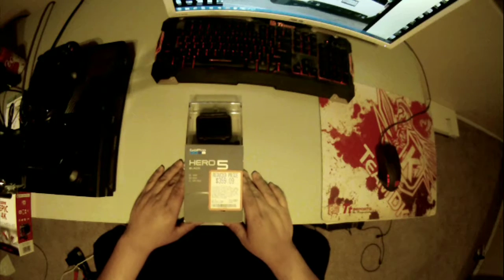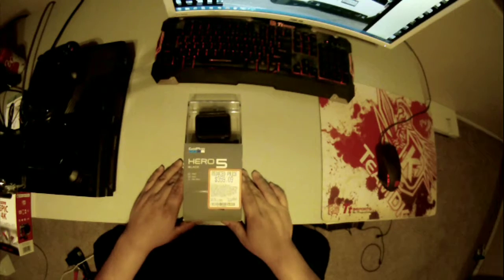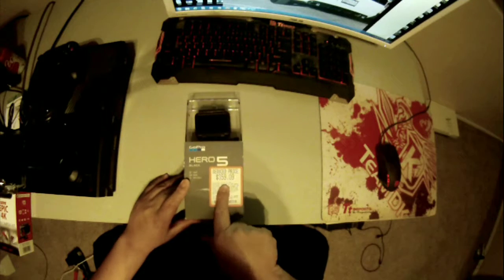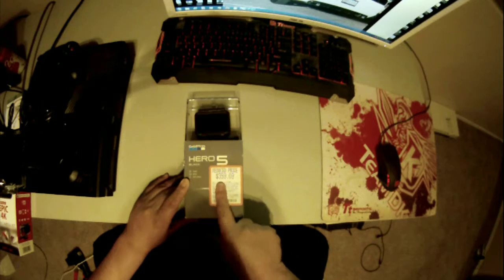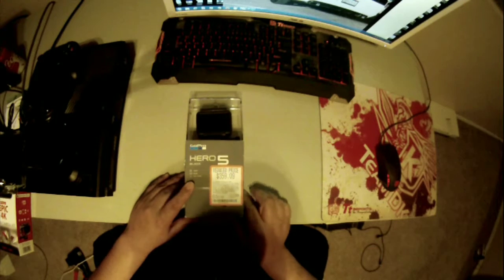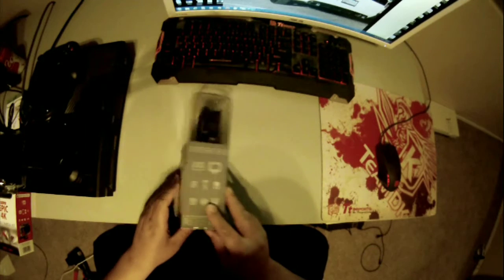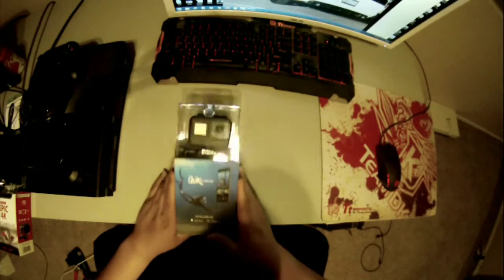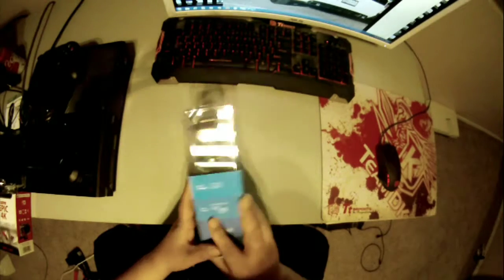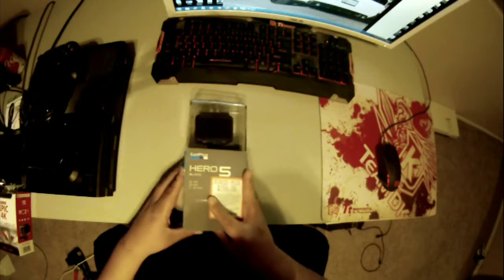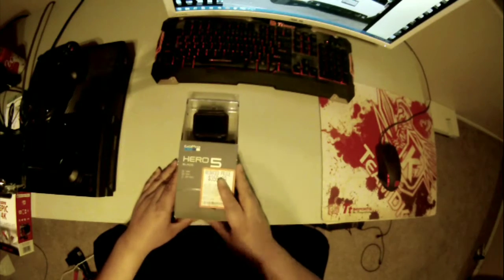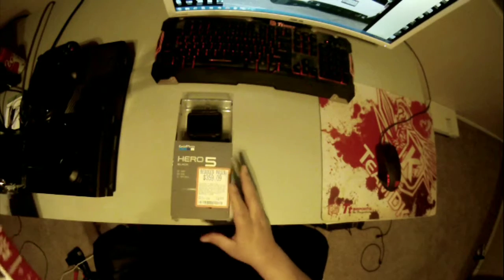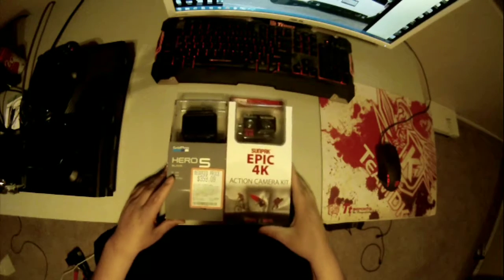I'm going to be unboxing a GoPro Hero 5 Black Series. I'm going to be comparing all the specs of it and doing an unboxing for this one as well.